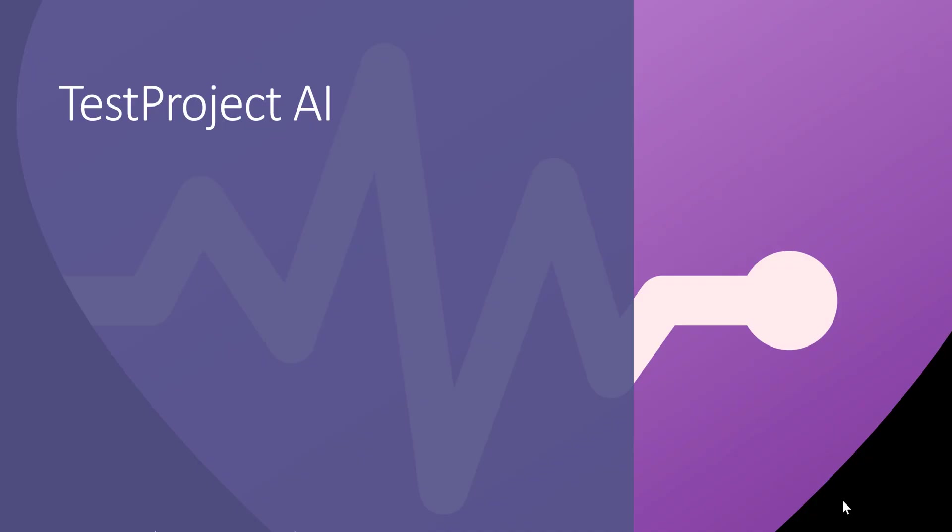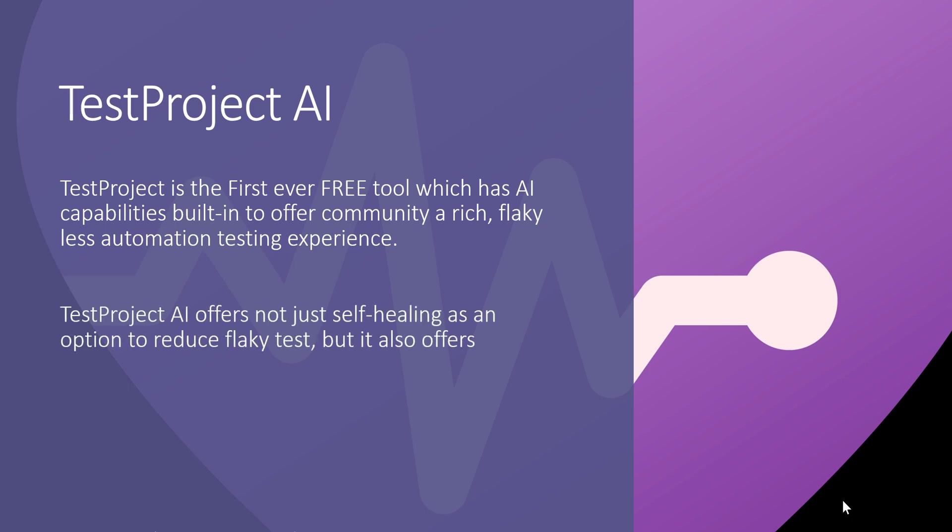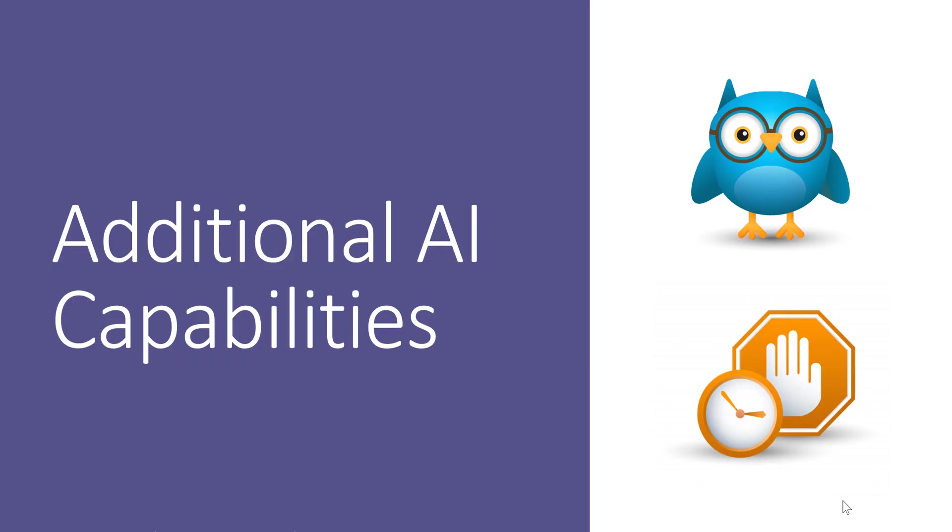Test Project has had AI for pretty long time now. Test Project is the first ever free tool which has AI capabilities built in to offer the community a rich, flakeyless automation testing experience. Test Project AI offers not just self-healing to reduce flaky tests, but also additional AI capabilities such as adaptive wait and automation assistance. This is the first ever free tool in the industry which no other tool provides at the moment.